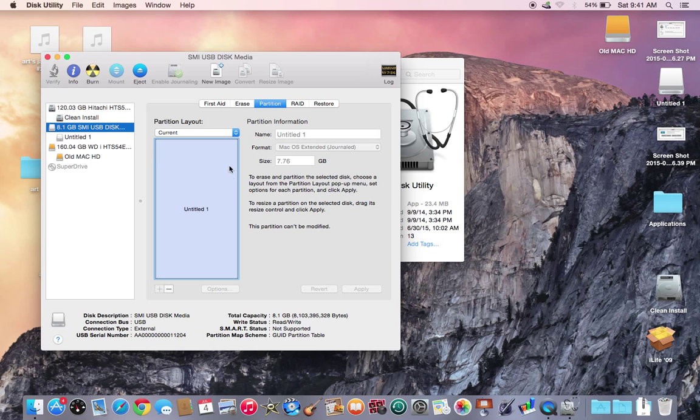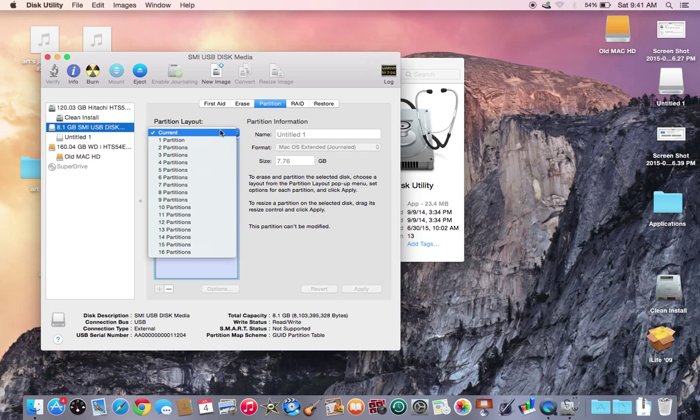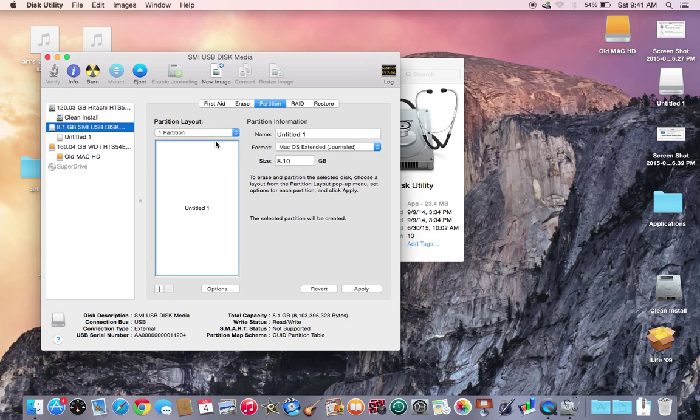Right now this is partitioned with Yosemite on it, so there's one partition.